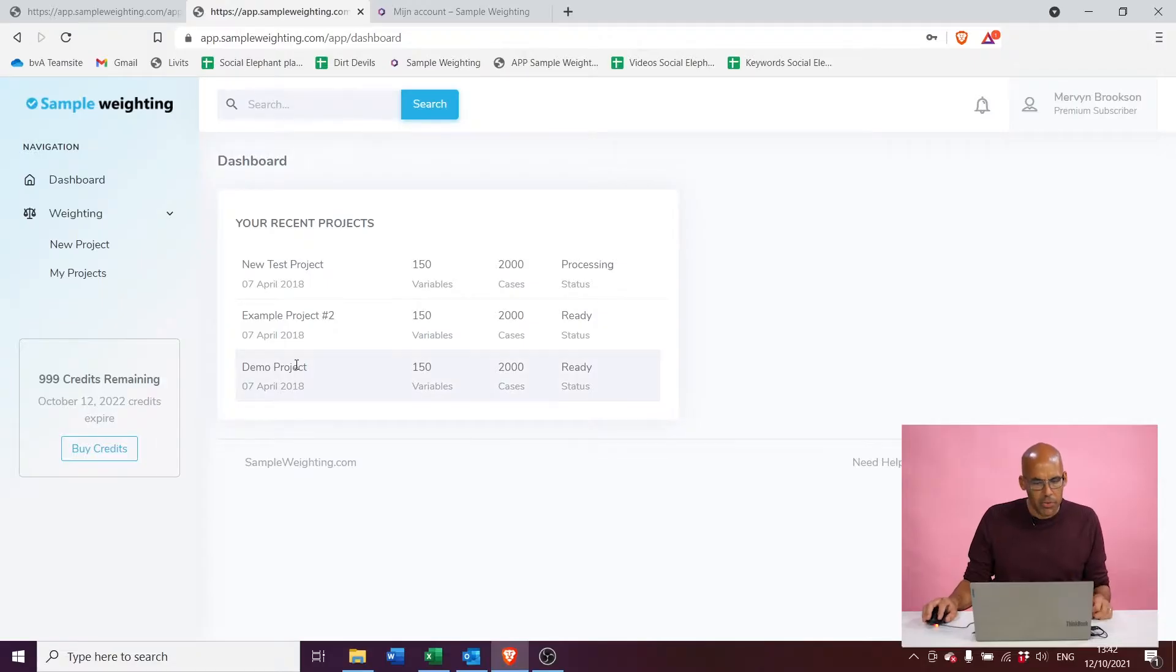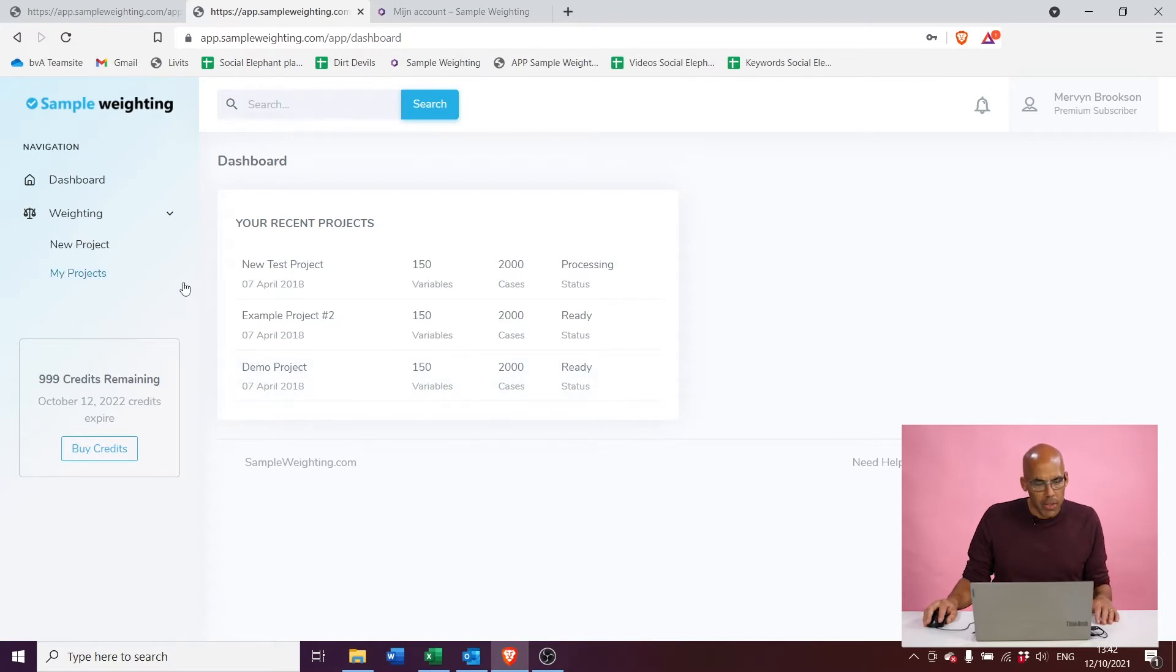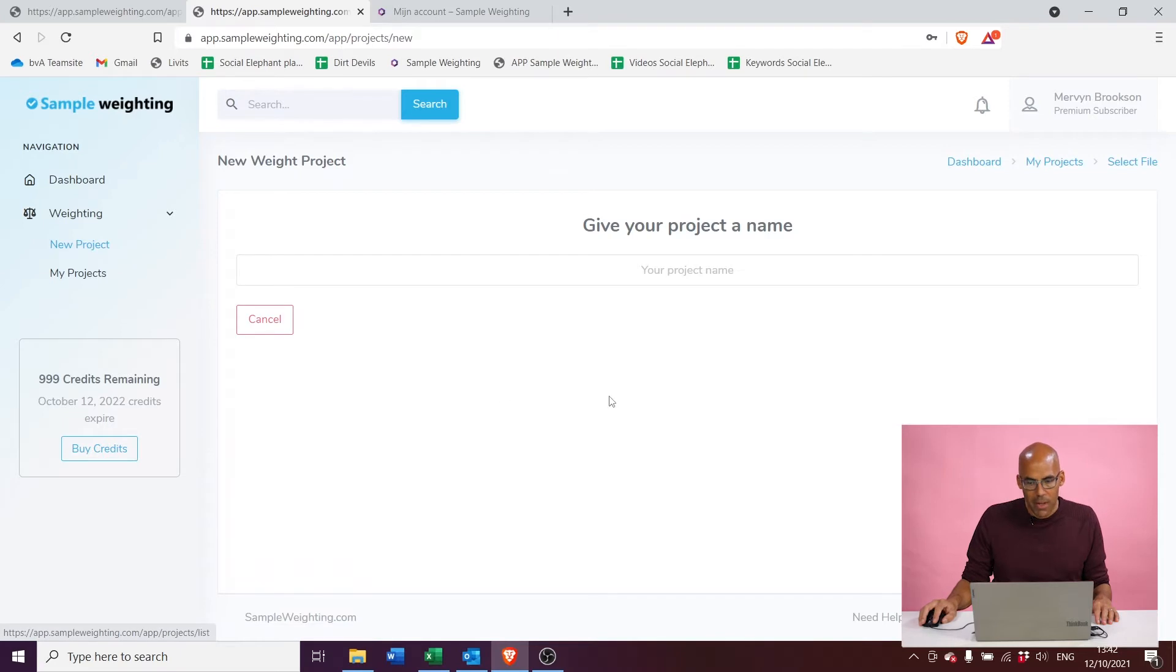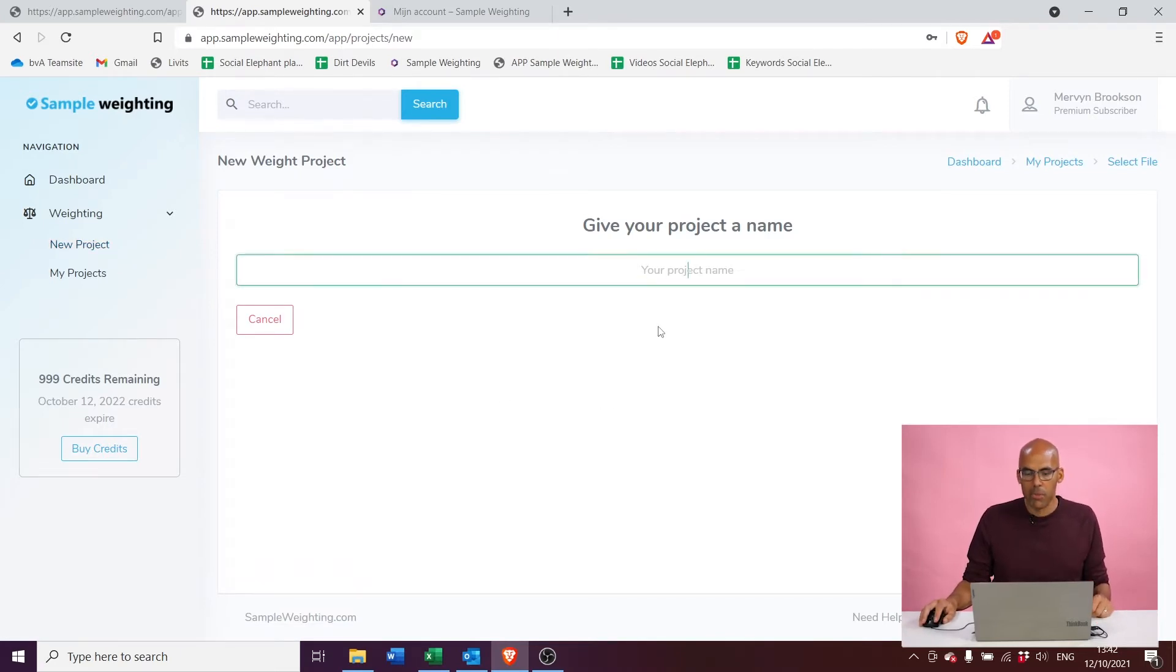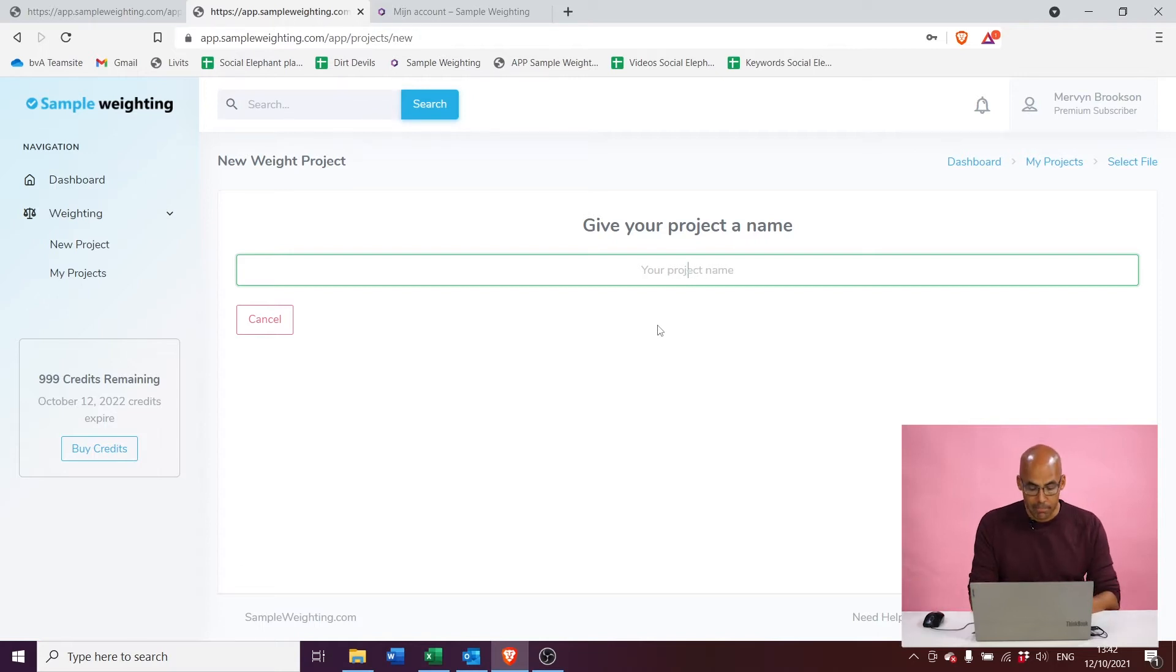The first screen we're going to see is our dashboard. It basically shows the latest projects that you've run. I've run a few, but we're just going to do a new project. On the left side, under weighting, we're going to select New Project, and the first thing that you're going to see is that the screen will prompt you to enter a project name. So we'll just call this one Test Project 1.